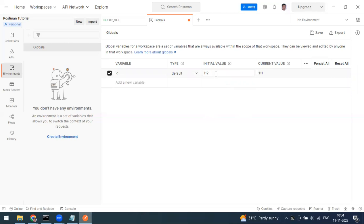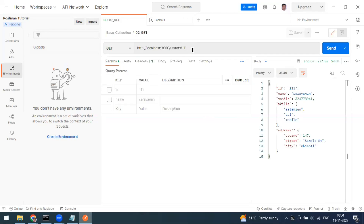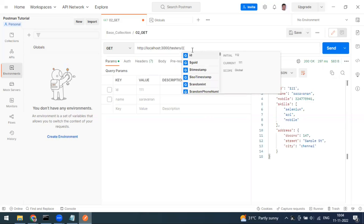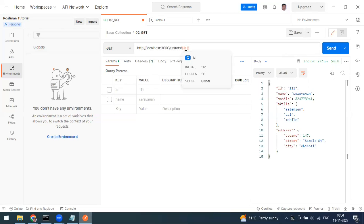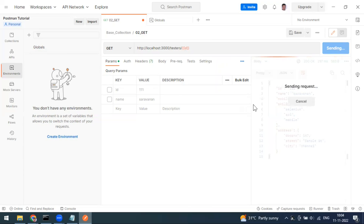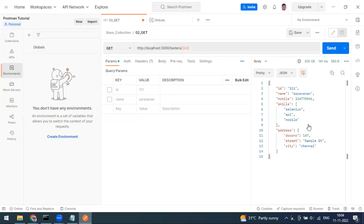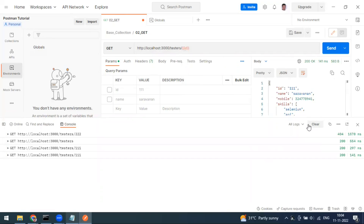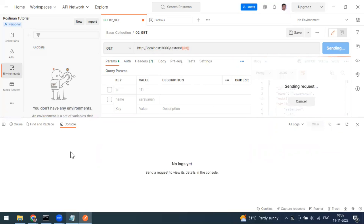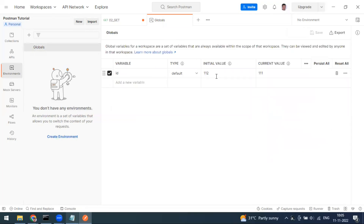For example, I'm setting the value as 112 in initial and 111 as current. To use the variable, you wrap it in double curly braces: {{id}}. When you mouse over it, you can see it's from the global scope — initial value is 112 and current value is 111. Postman always takes the current value. You can verify this in the console tab — the request sends 111, not 112.